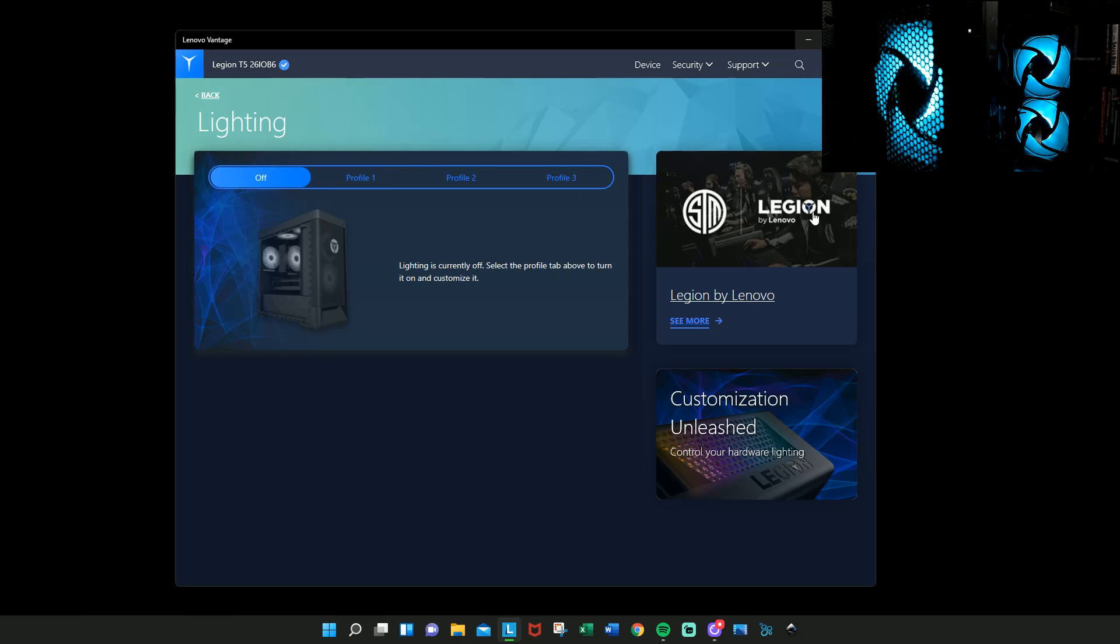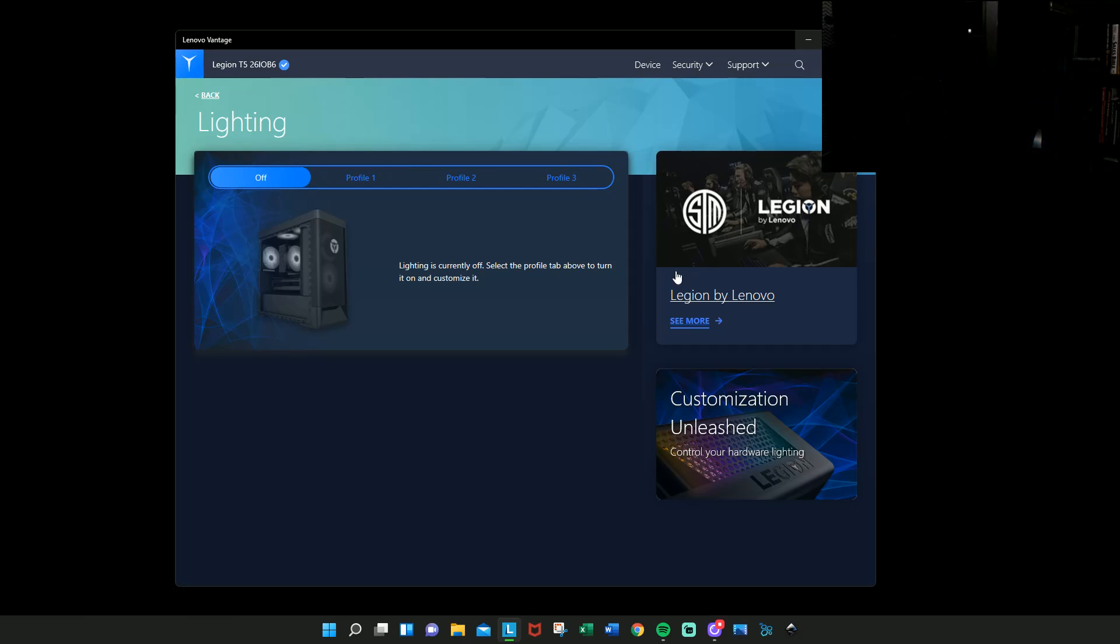And then it'll remember that particular thing so it just stays off until you select something else. So I hope this video was helpful. Once again, my name is John Spear with Warhammer Electric.